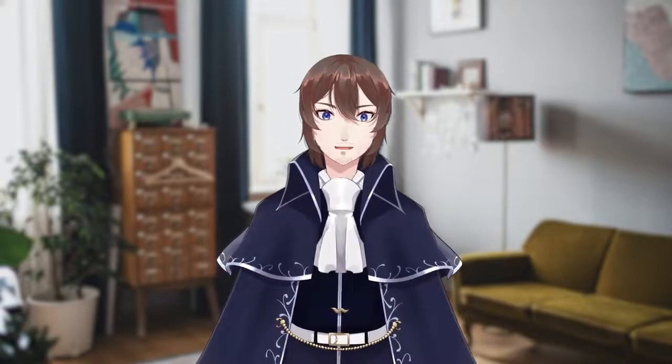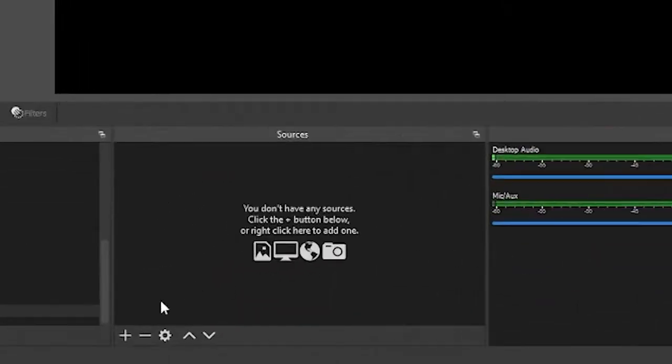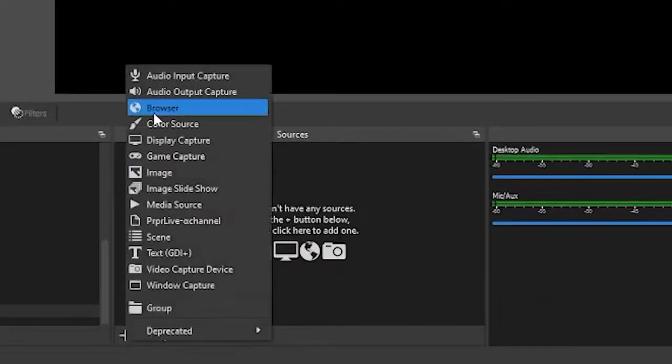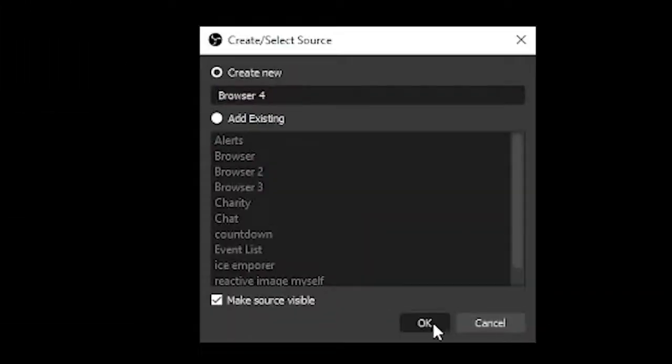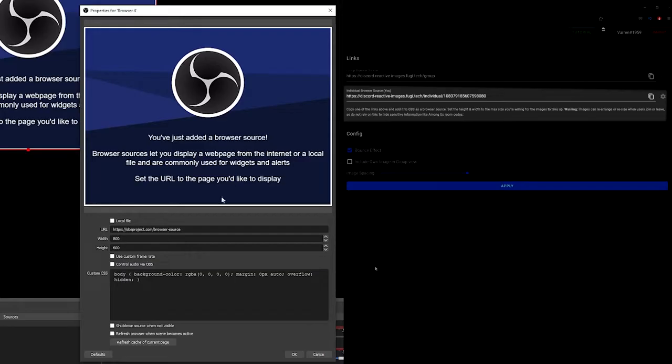To make this appear in Streamlabs or OBS, go to sources, add browser source, then copy the link from the individual browser source and paste it.